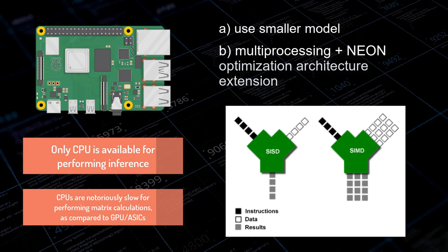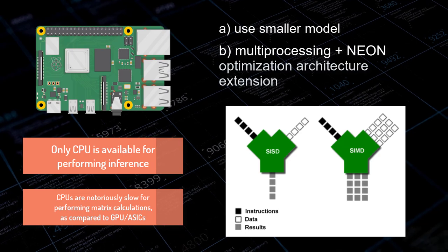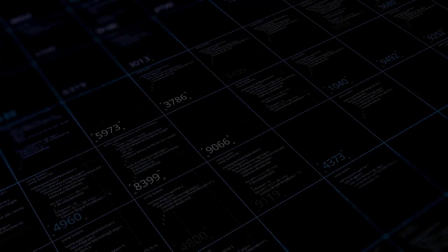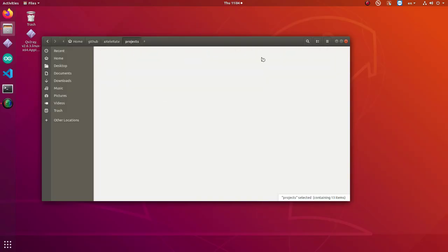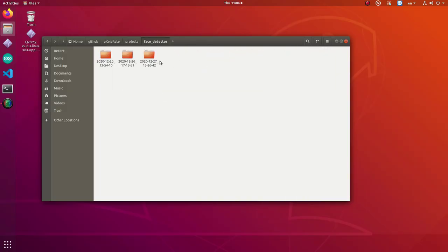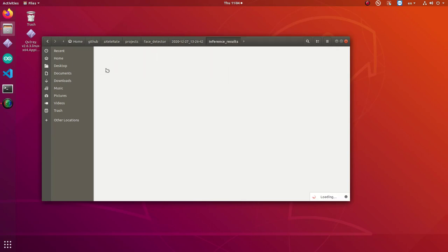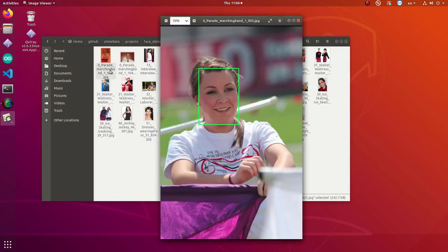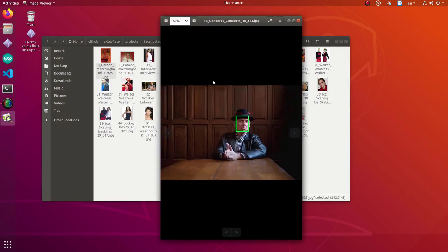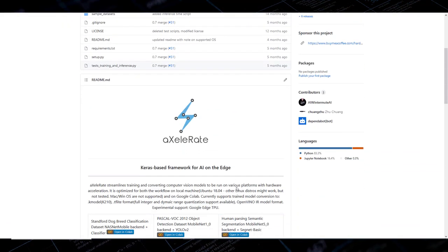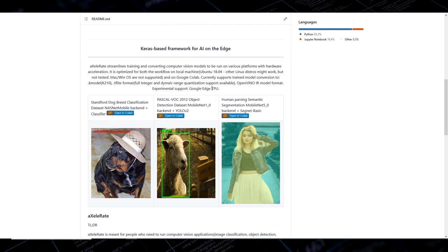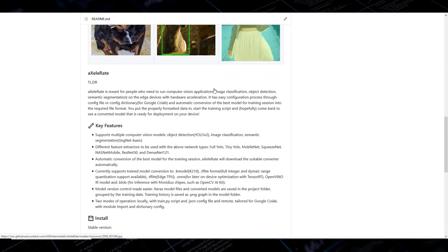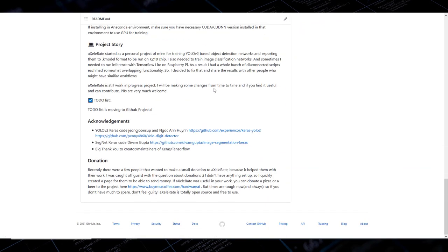Multiple processing elements in the pipeline perform operations on multiple data points simultaneously, available with Neon optimization architecture extension for ARM processors. I trained this simple, single-class face detector on wide-face dataset using MobileNet V1 Alpha 0.25 feature extractor with the help of my personal project Accelerate, a Keras-based framework for AI on the Edge.